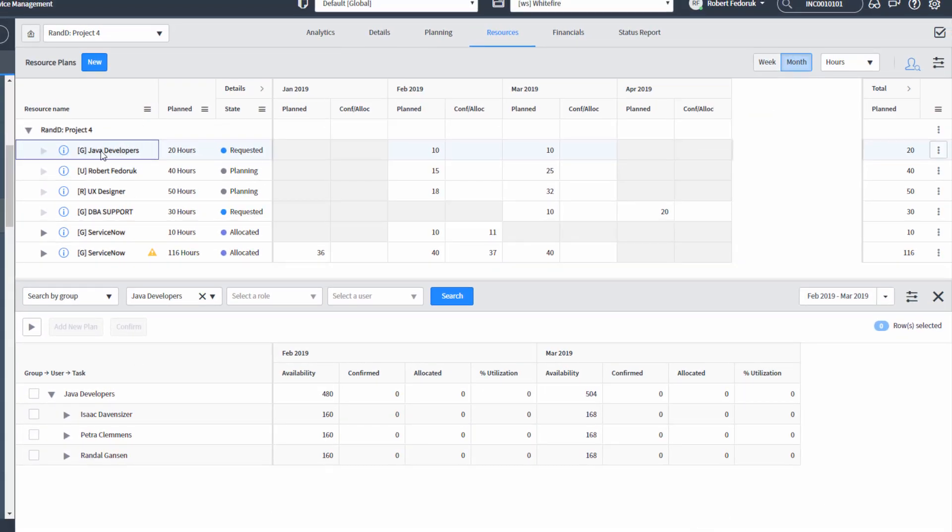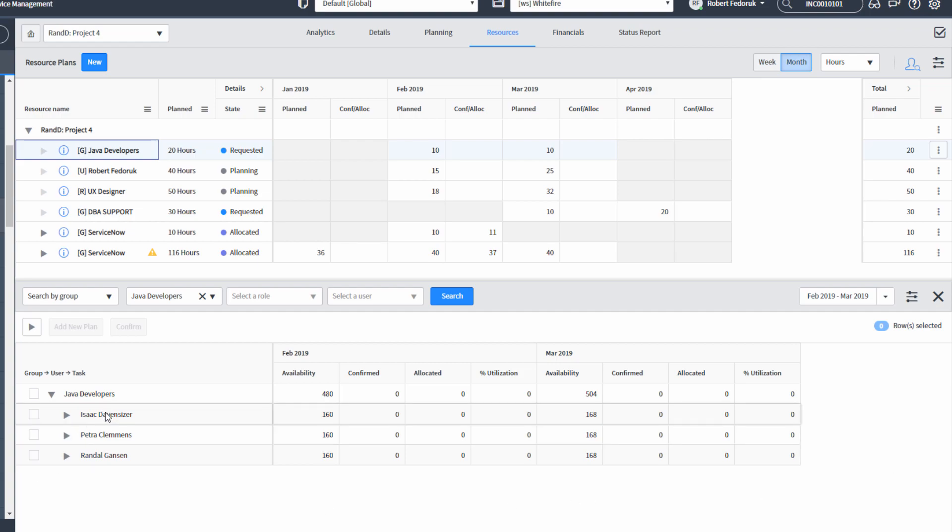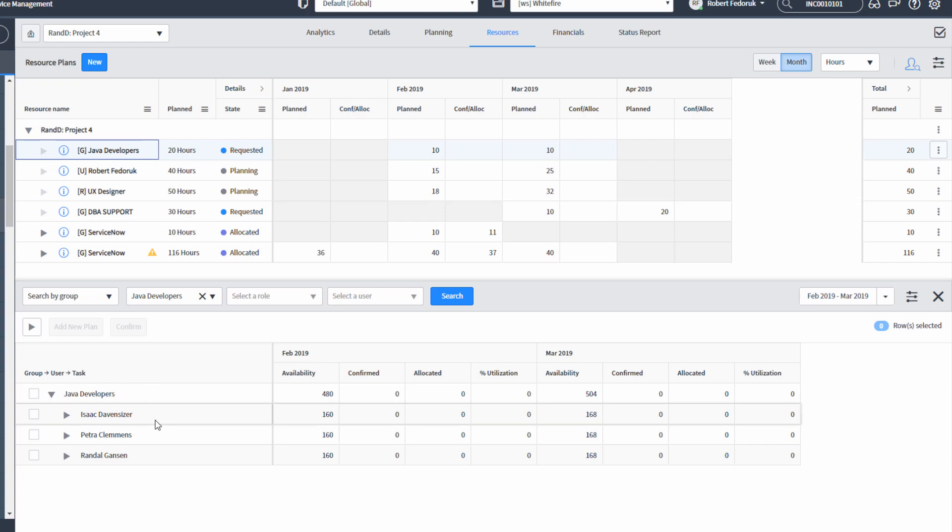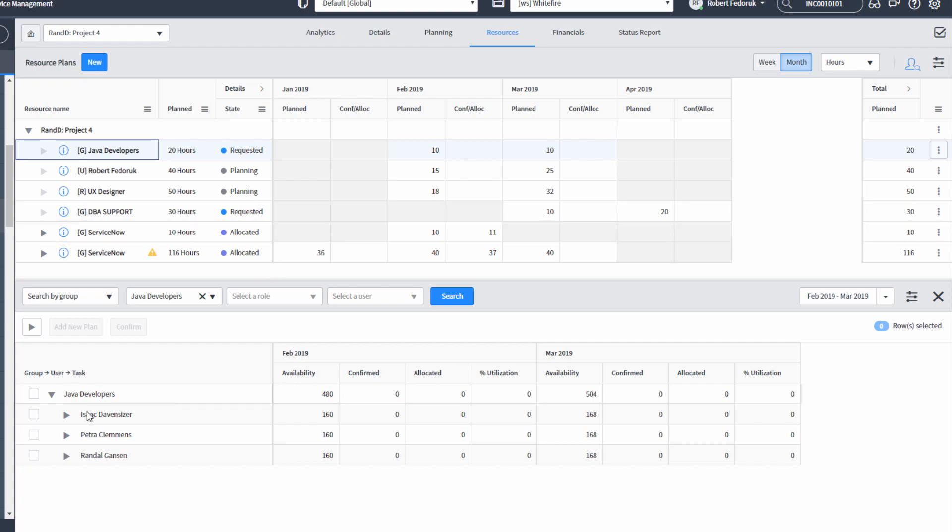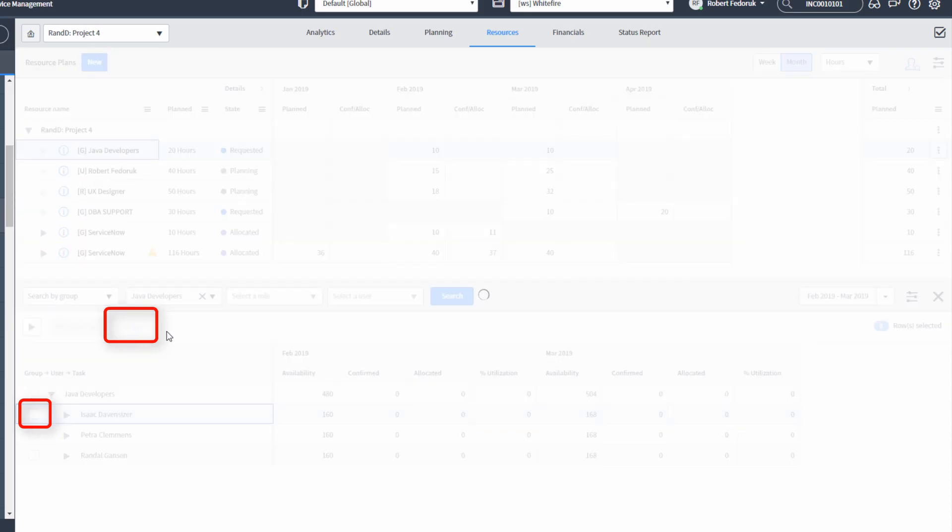I've gone back to the Java developers resource plan, and I'm going to start adding users to it. This is the only place you might feel a little bit of friction with the interface because you first have to add users in order to start altering their amount of hours. But if you add a user, ServiceNow assumes you're going to maximize that user's contribution to the project. So in the case of Isaac, I'm just going to check that box and confirm.